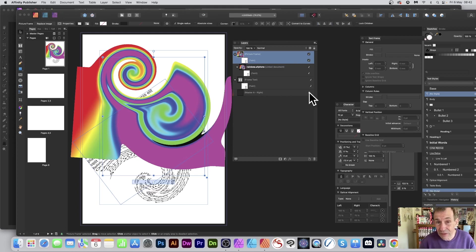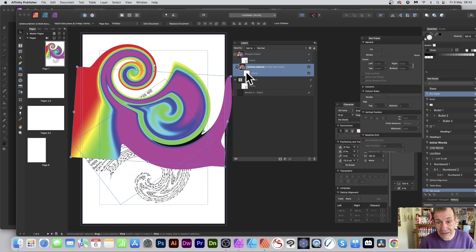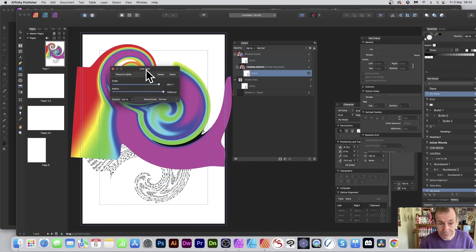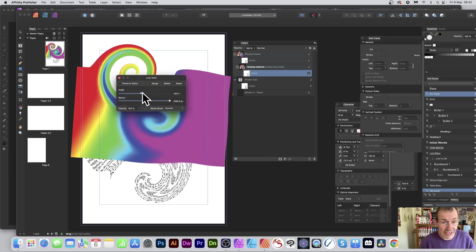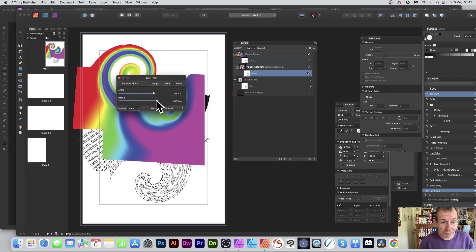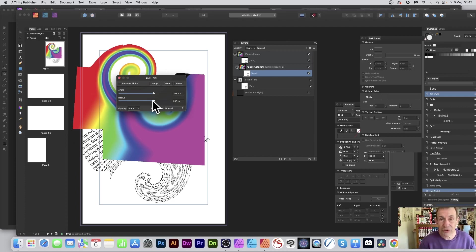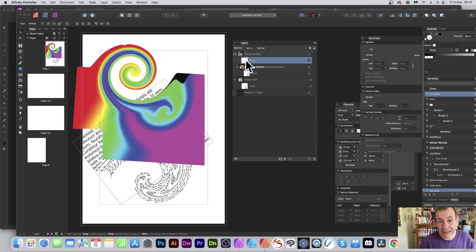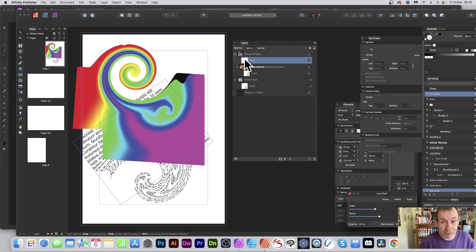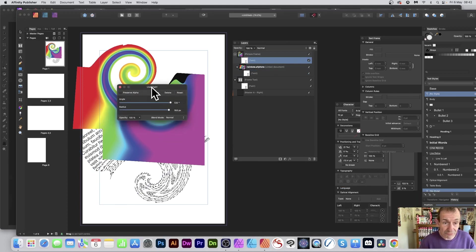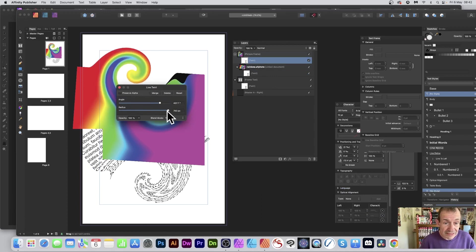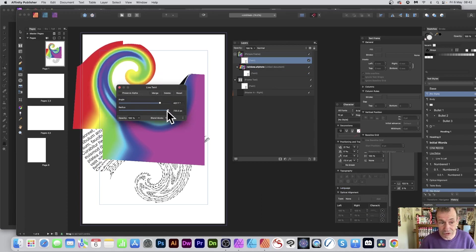At any point you can double-click to bring up the panel and change the angle — you can see the angle change live. You can also change the radius and other settings. The actual source file itself also has a twirl, so there are multiple twirls involved. Double-click the picture frame and you can modify that separately, tweaking as you go.